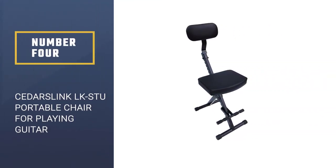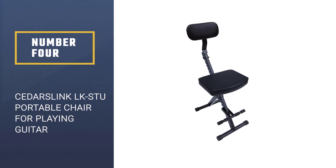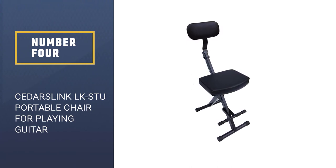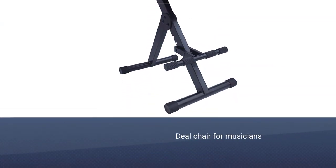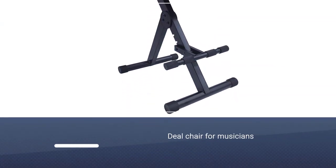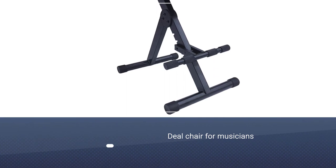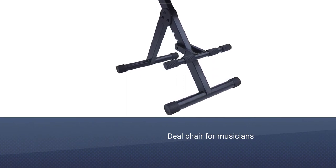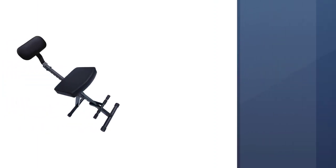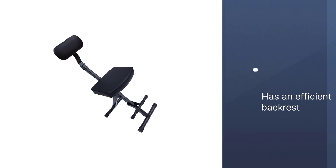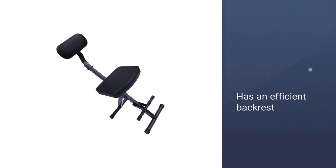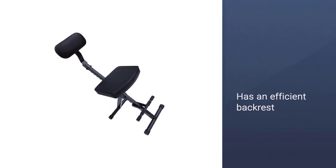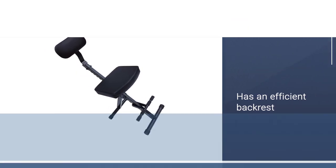CedarsLink LKSTU Portable Chair For Playing Guitar. CedarsLink LKSTU Portable Chair is the ideal chair for musicians in general who just need a chair. Apparently, it has a backrest that is located at such an angle that it does not make you slouch when you play.